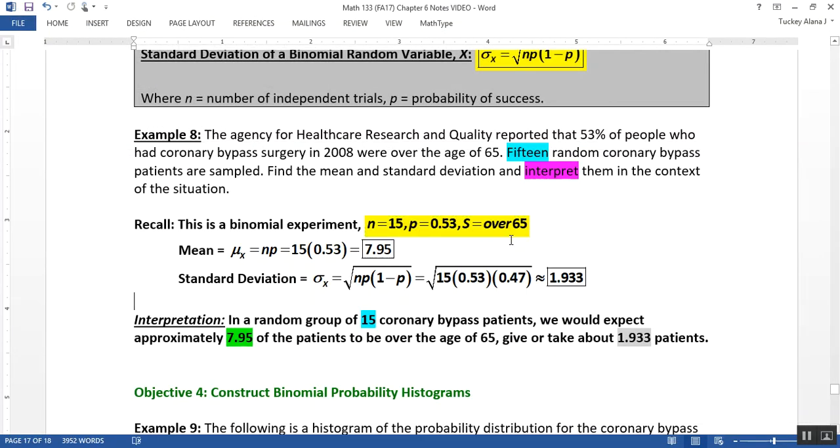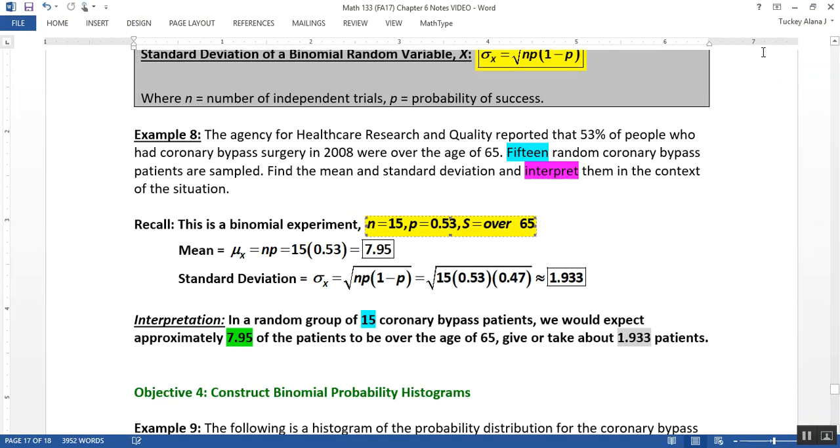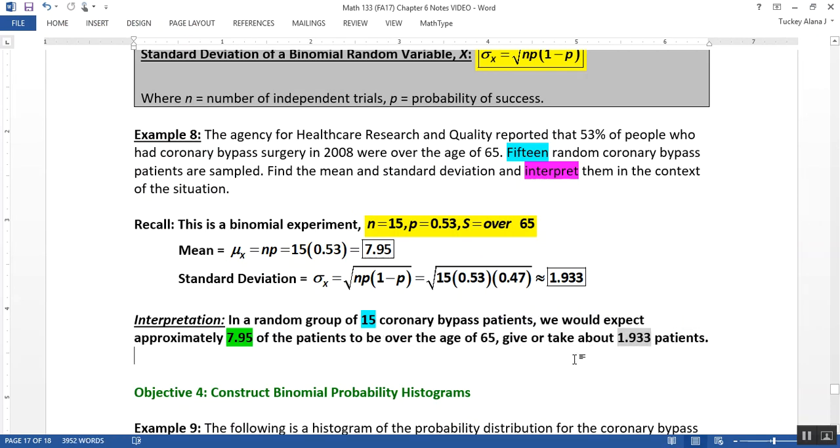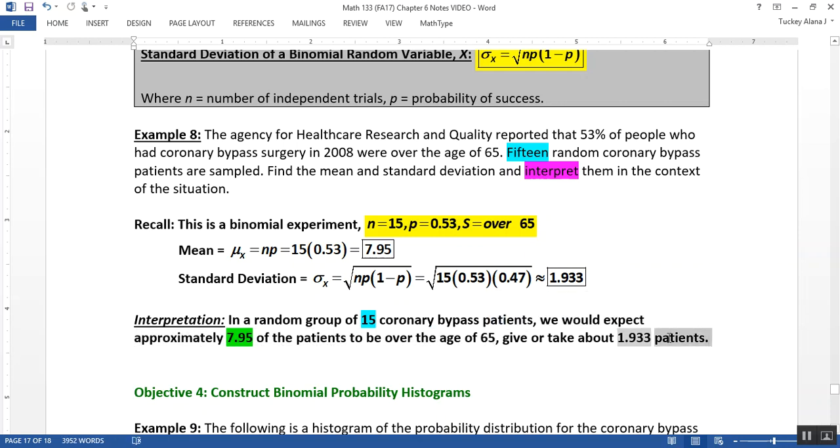All right, so if that's the case, over 65 is my success. That's how I'm defining it down here, give or take 1.933 patients. So it has to have a lot of pieces. You have to have the n, you have to have your sample, you have to have your mean and talk about what success was, and then give or take and make sure that your standard deviation has the same units as your mean.